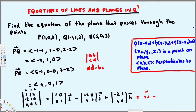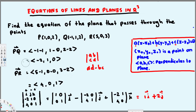For the j component: negative two times one equals negative two, minus four times zero equals zero, giving negative two. But we have a negative sign from the cofactor, so that becomes positive two in the j direction. For the k component: negative two times zero equals zero, minus four times one equals four, so that's negative four in the k direction.